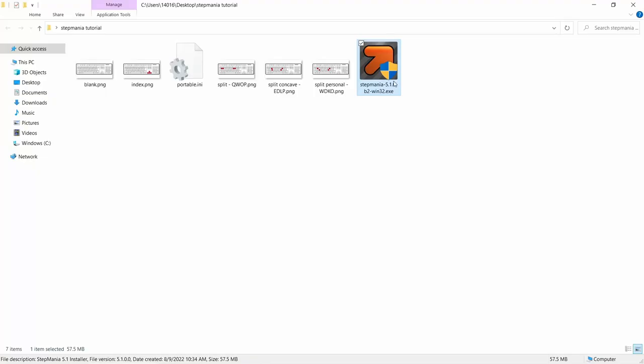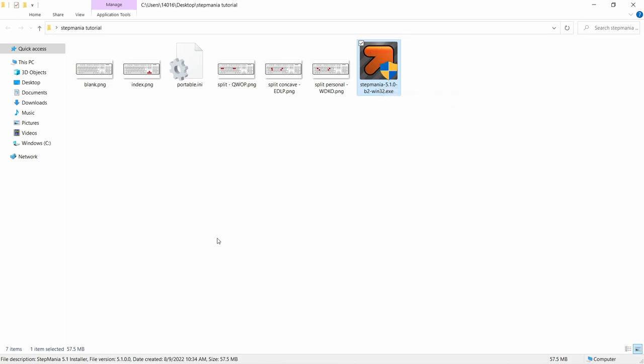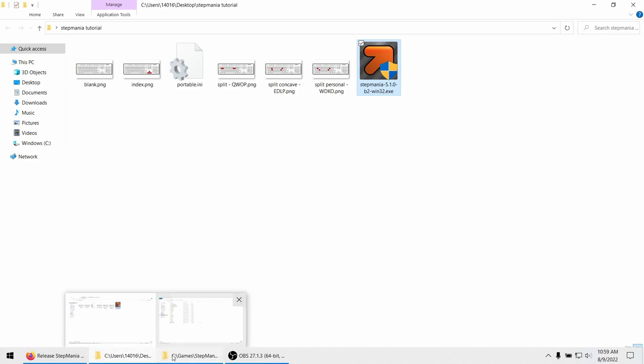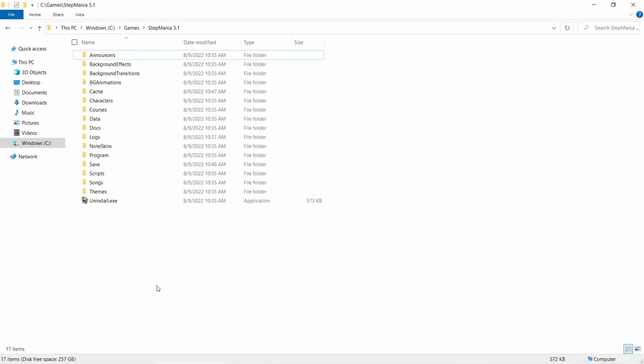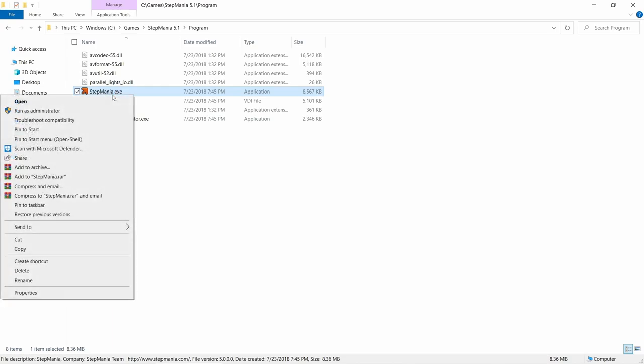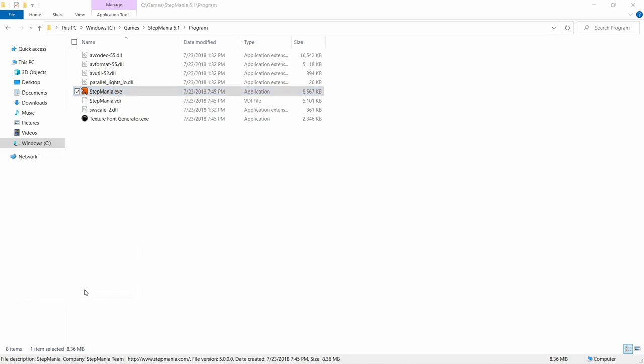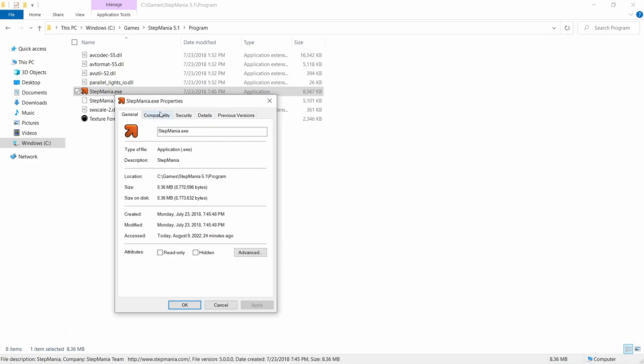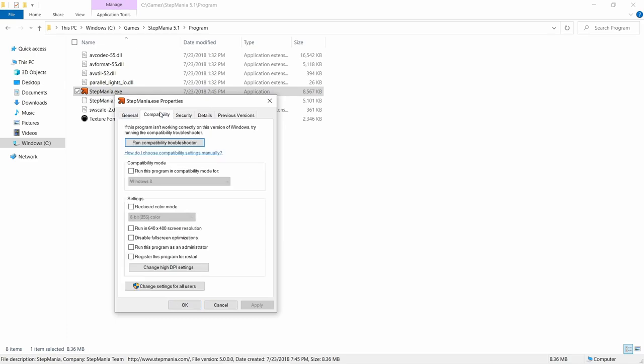So here's the installer that I've already downloaded. Once you go ahead and run that, it's going to ask you where you'd like to install the game to. On Windows, the default is under your C drive, and then a new folder called Games. If you choose to install Stepmania to a folder in Windows that requires admin permissions, you might need to go into Program, locate the Stepmania.exe, go down to Properties, Compatibility, and check off Run This Program as an Administrator. If you're having any issues trying to create a profile or issues with it saving, I would definitely set this option up.